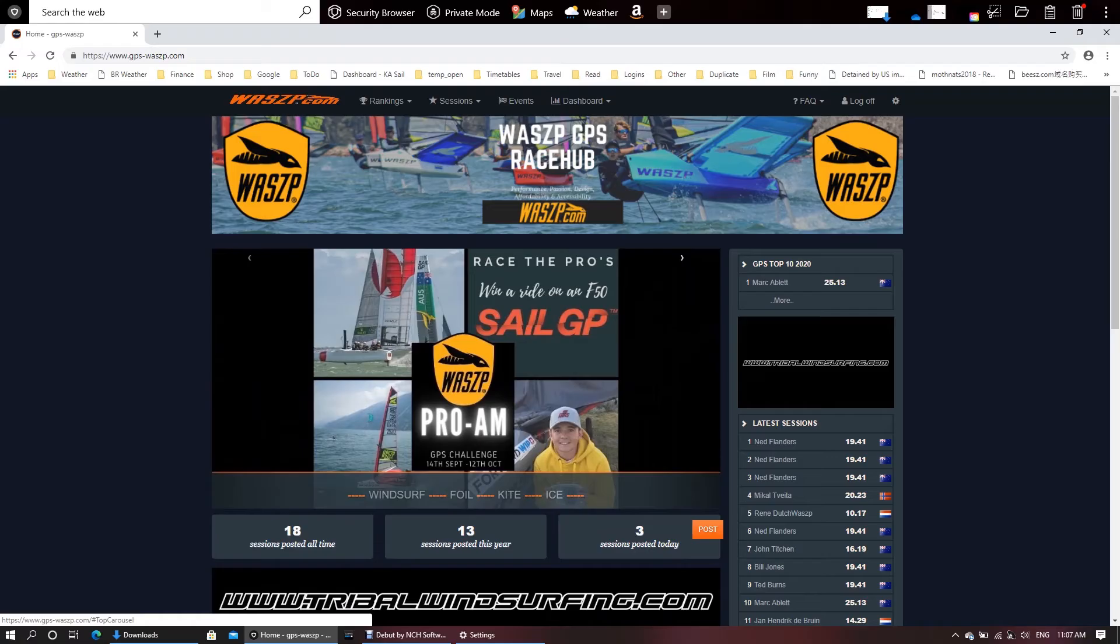Any time between that date range you can log a session and it will be connected to the Pro-Am and you'll go into the running to win the best prize in sailing. We've got two spectator tickets to the SailGP event of your choice plus the big one - the winner will win a ride on an F50 catamaran which is just an awesome prize.